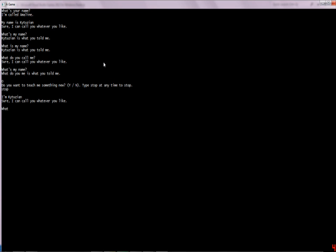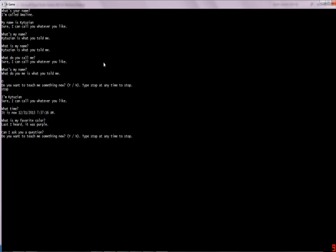She can do some other things, like: 'what time?' — it's 12:31:37:16. I mean, that's not that complicated. You'd say 'what is my favorite color?' and she'd say 'I don't know.' Every 10 entries she asks if you want to teach her something new, because I figured why not. If you don't want to, you can just type 'stop.' Then 'what's my favorite color?' — 'what is your favorite color?' Purple.